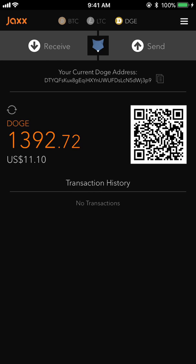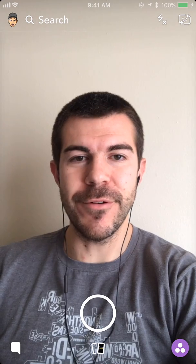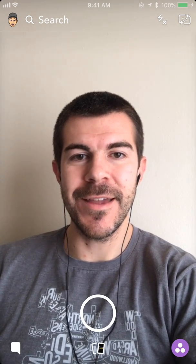About five minutes later, it looks like the transaction has fully gone through. You can hit the little refresh button above the orange numbers and now I have 1,392.72 Dogecoin. I was just getting these Dogecoin for fun — I think it's a fun coin. Definitely not financial advice; always do your own research in crypto and make moves that you are confident in.